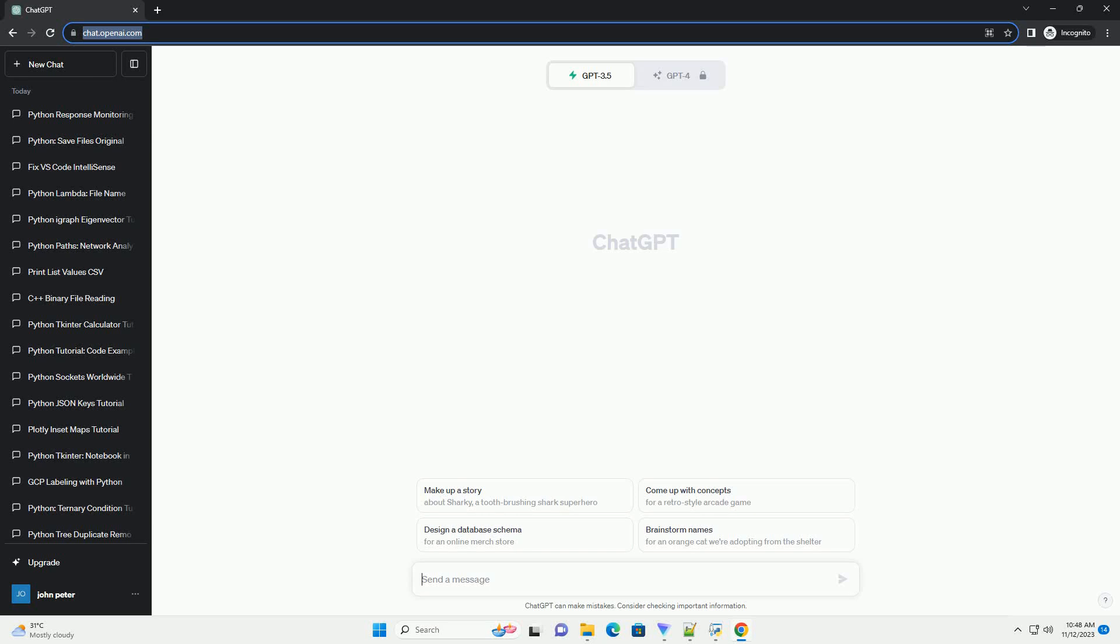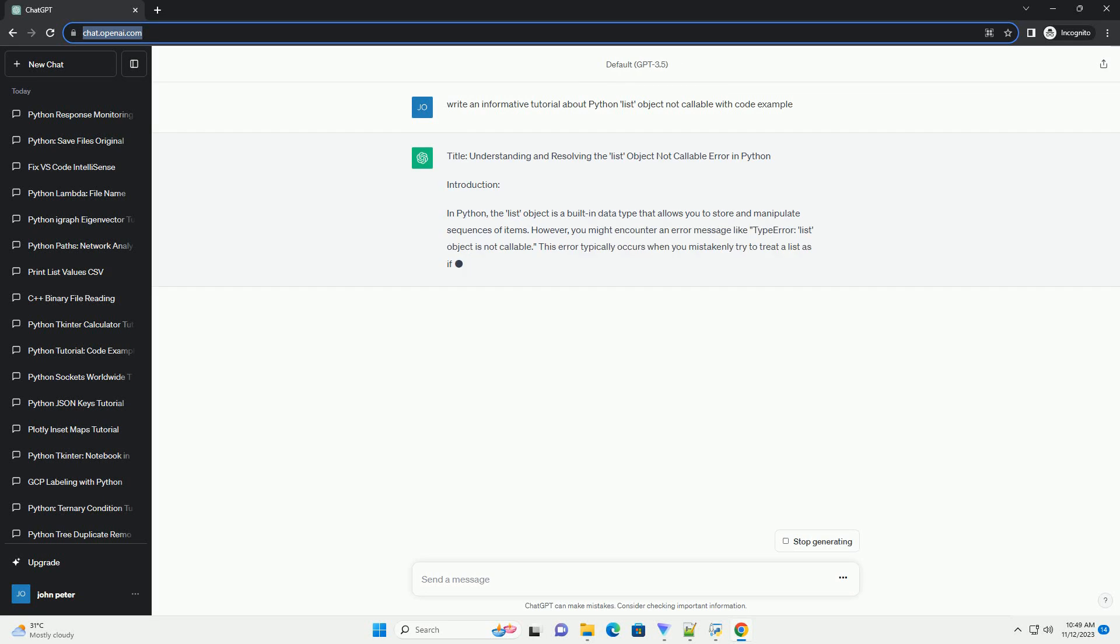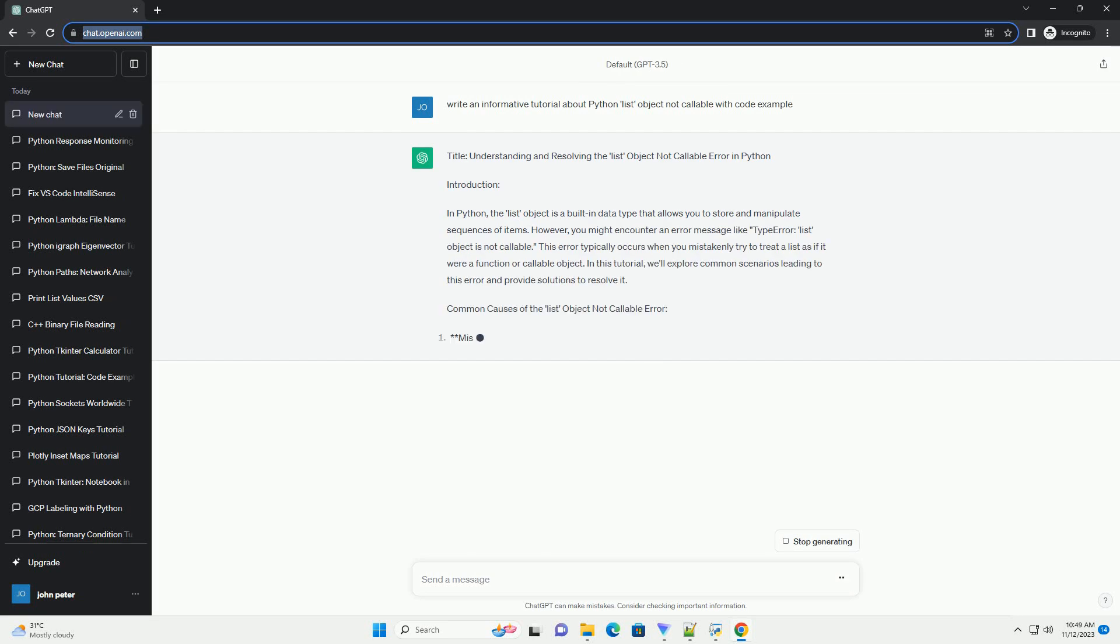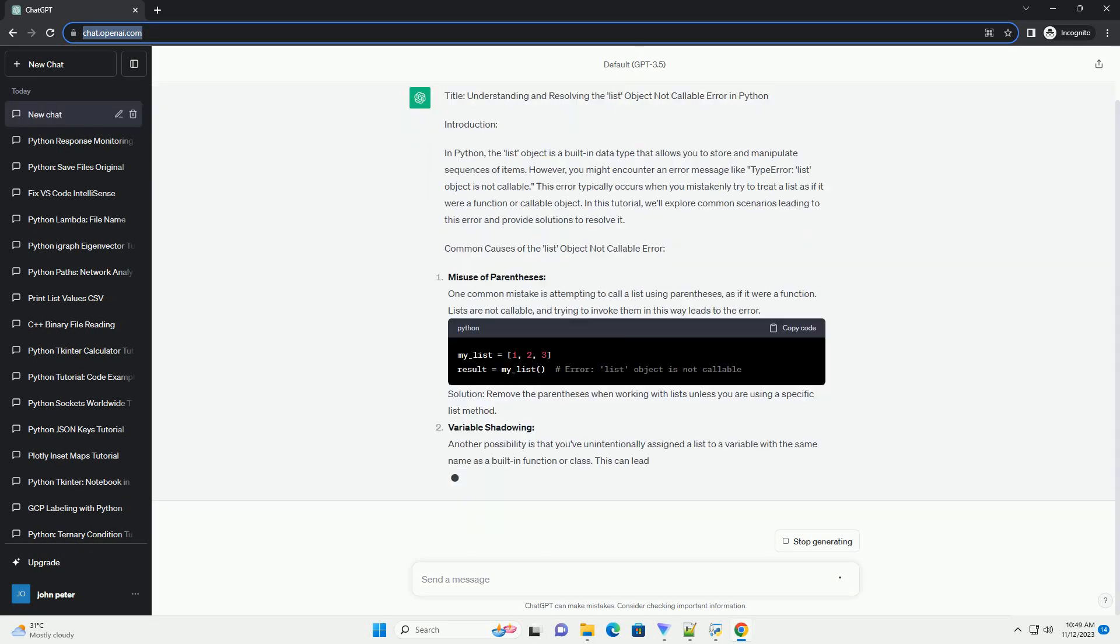Please subscribe and you can download this code from the description below. Title: Understanding and Resolving the List Object Not Callable Error in Python.